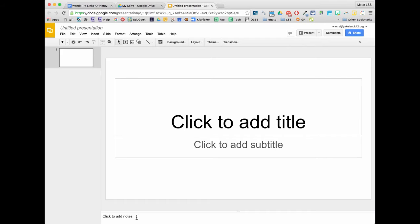That notes area would be something you could make available for somebody to see during the presentation, but most of the time I hardly ever use it unless I'm just making notes to myself. So the first thing we're going to do is title this. Up there where it says untitled presentation, if you just click there, now you can give it a title. I'm just going to put mine as 'sample slide deck.'